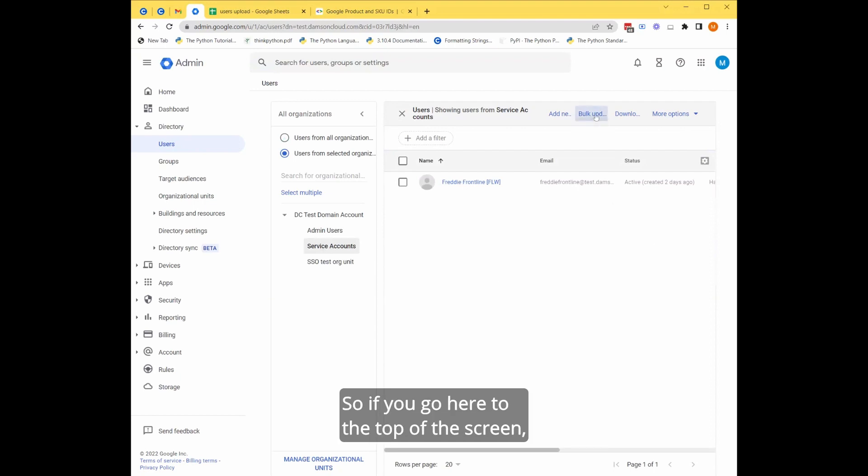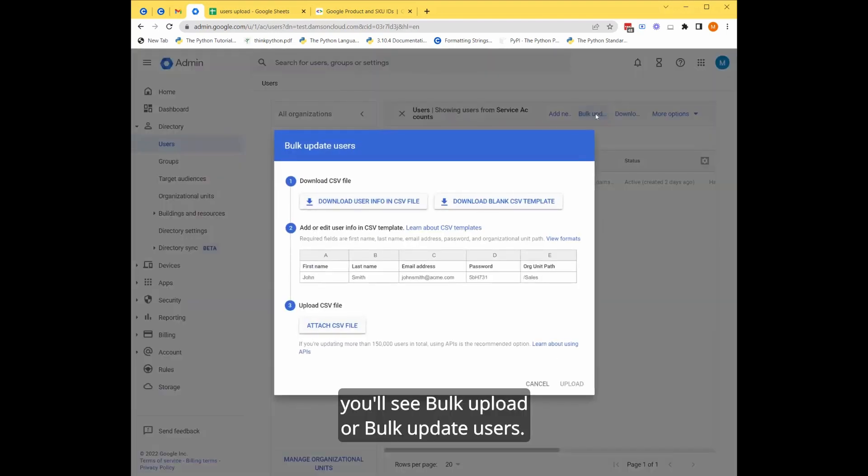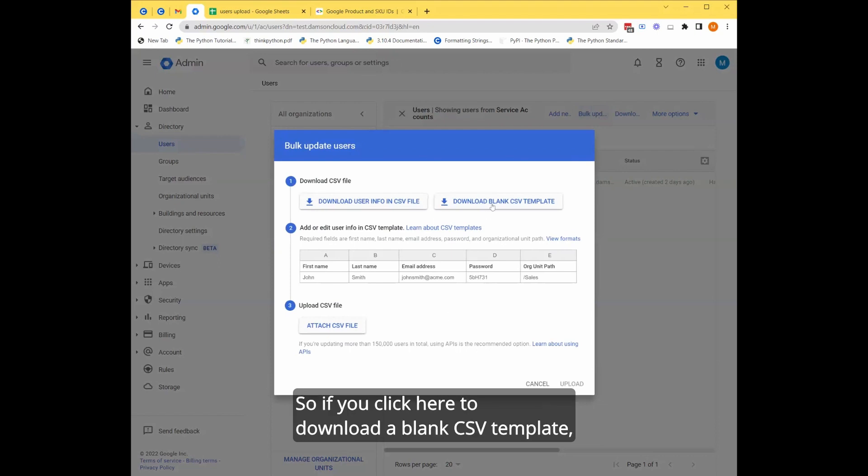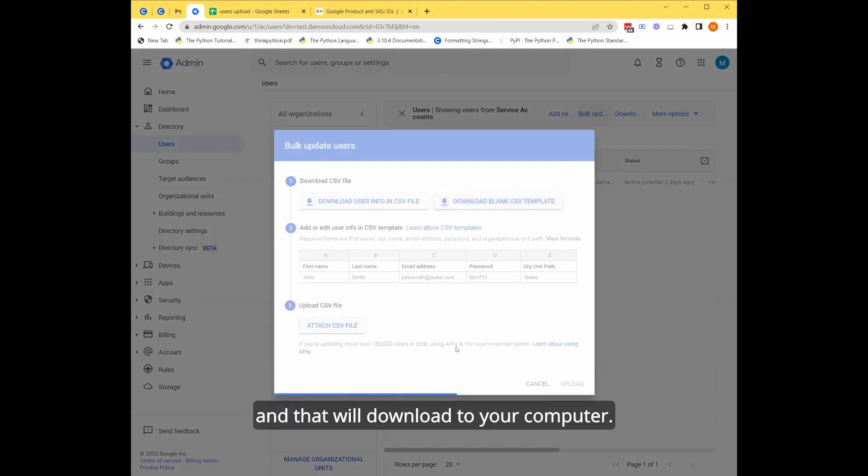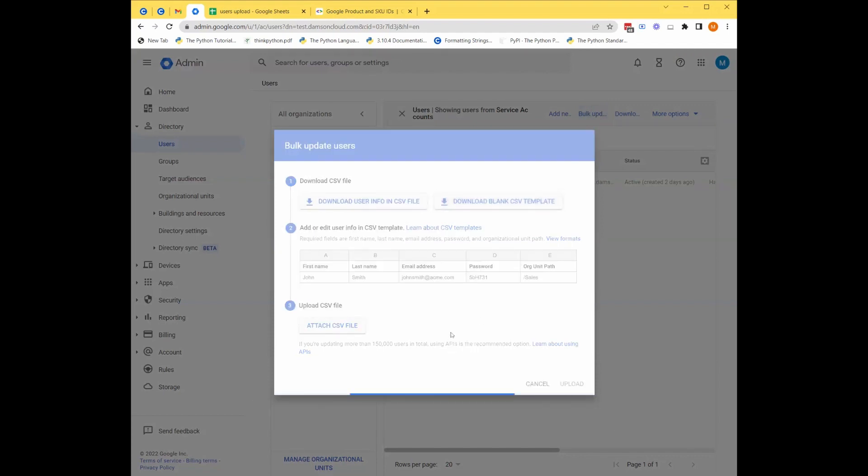If you go here to the top of the screen, you'll see bulk upload or bulk update users. So if you click here to download a blank CSV template, that will download to your computer.